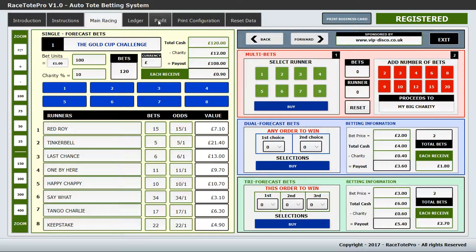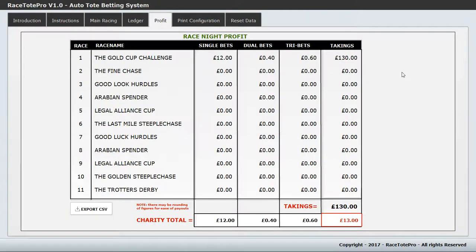There is a profit tab at the top. At the end of the night you can go there and it tells you all your takings across all eleven races — what you took in single bets, dual bets, and tri bets, with grand totals. It also shows how much has gone to charity; for example, at 10% of £130 that equals £13 to charity. This figure changes depending on how much you decide to donate.